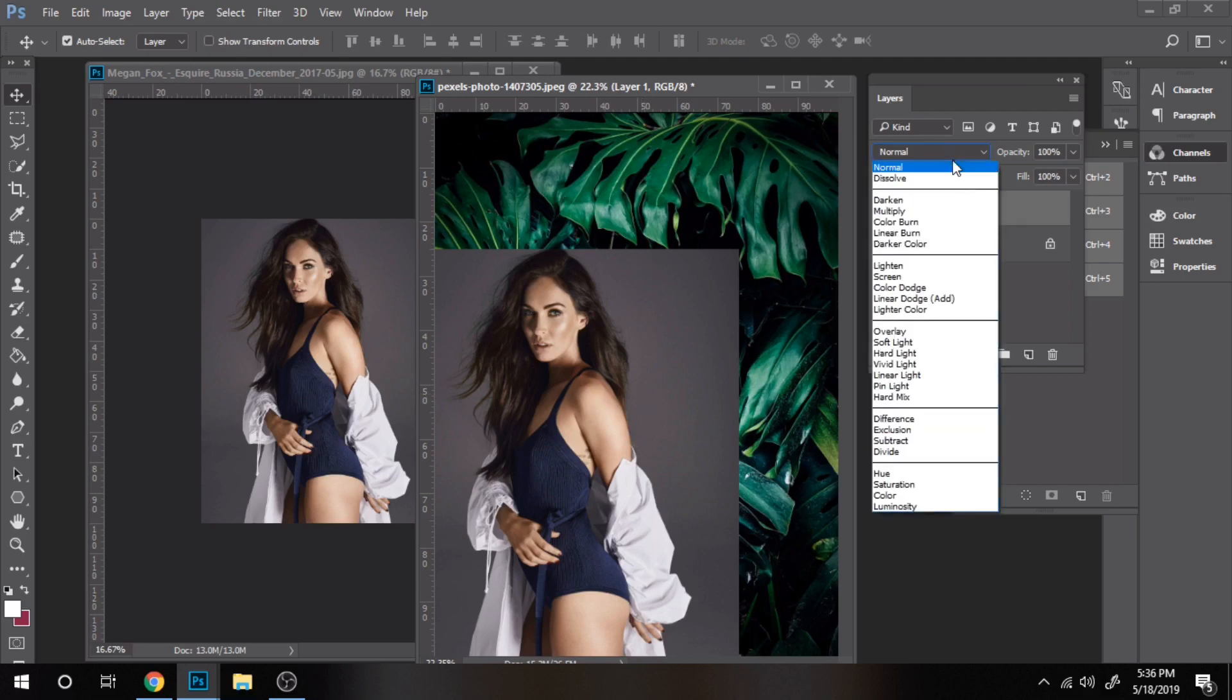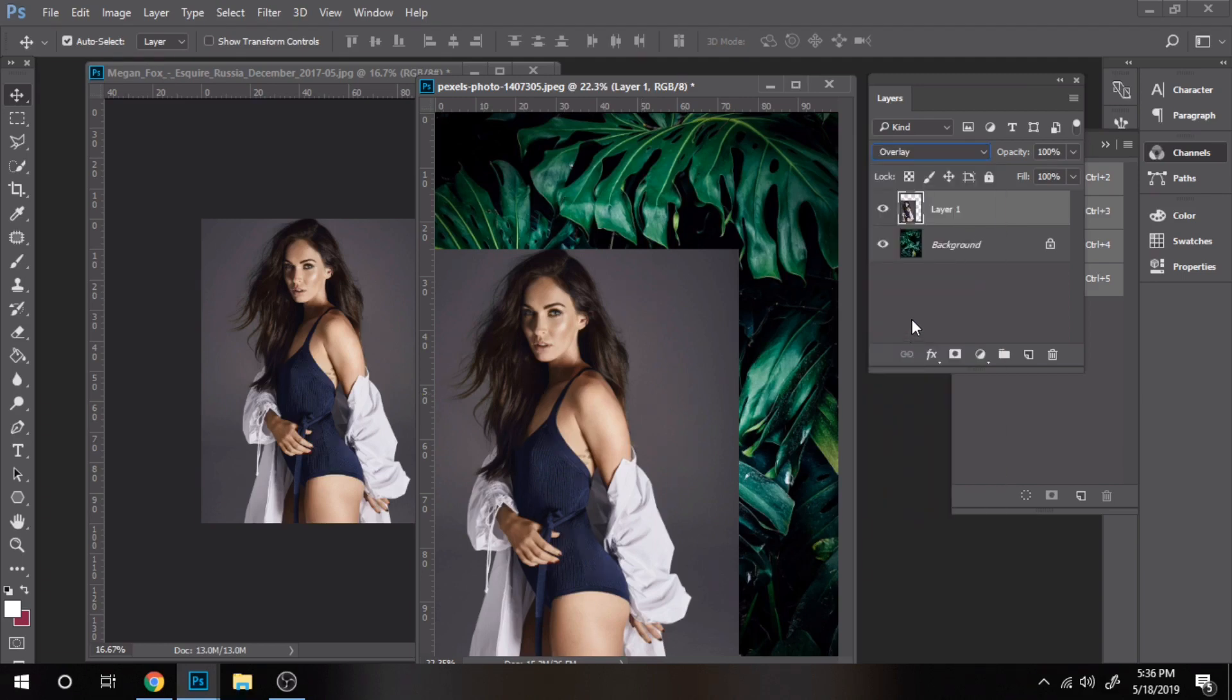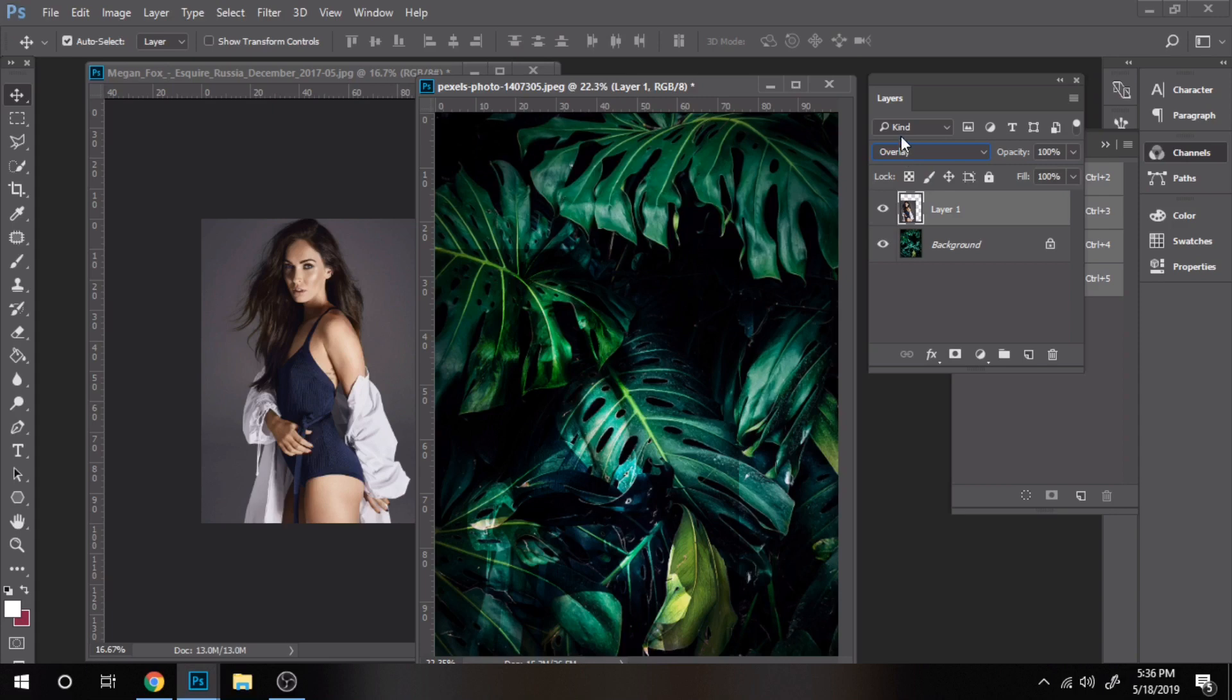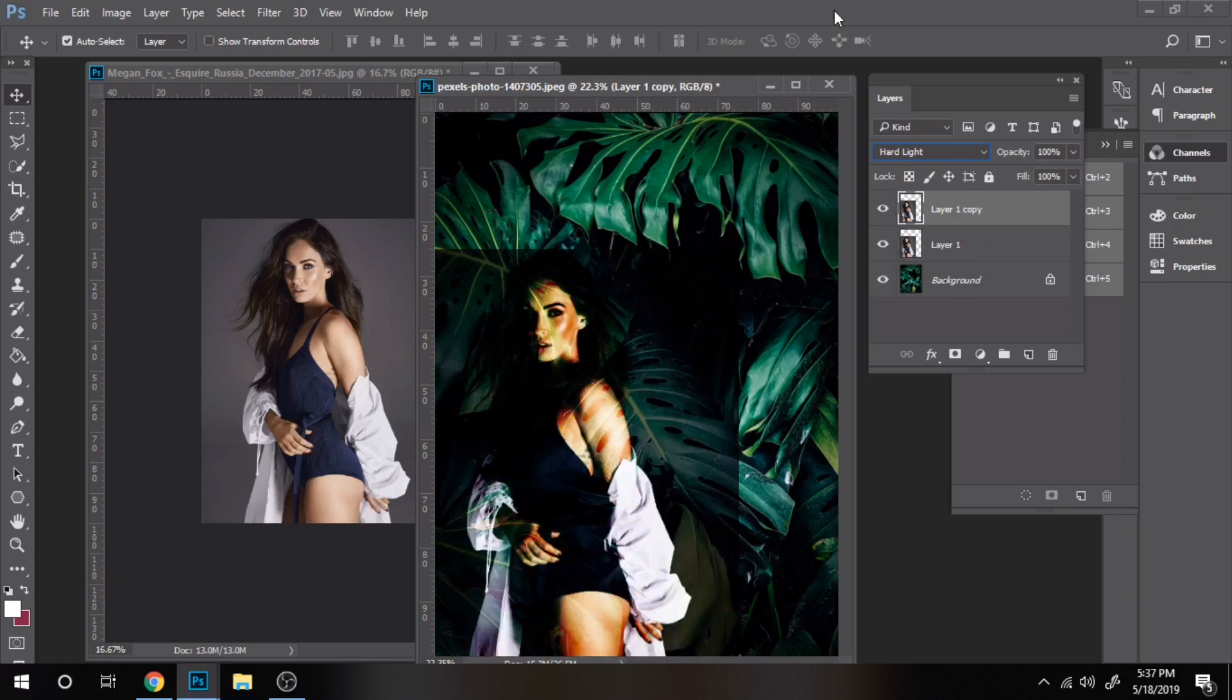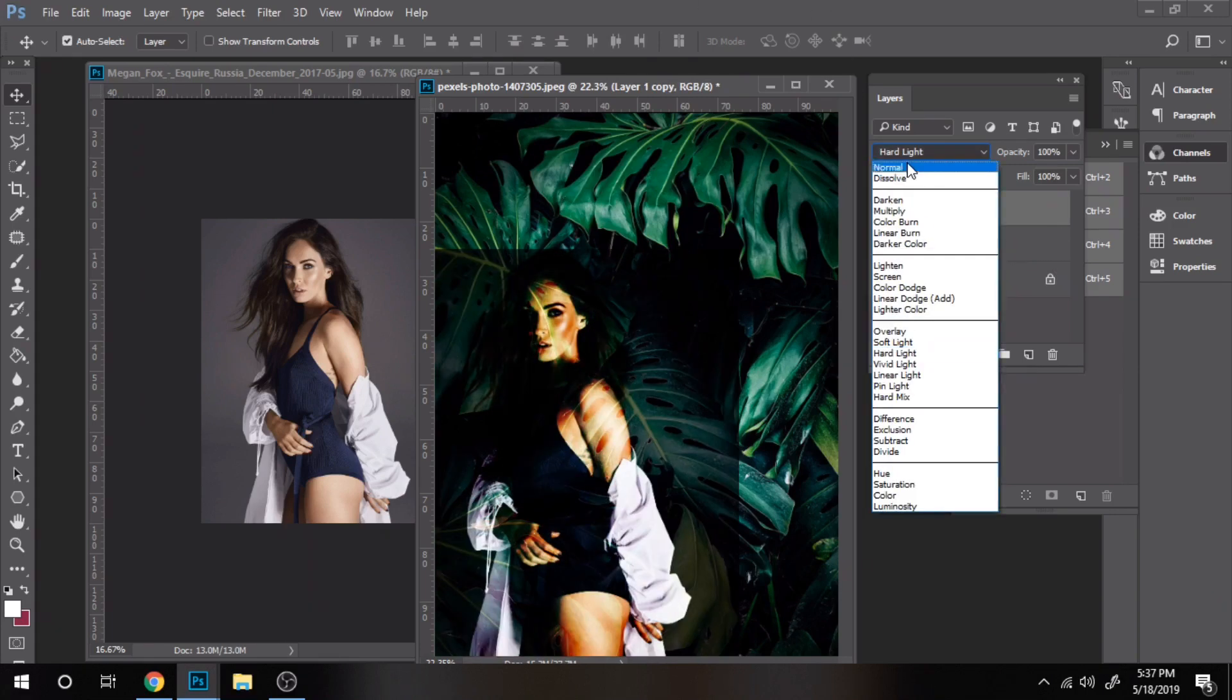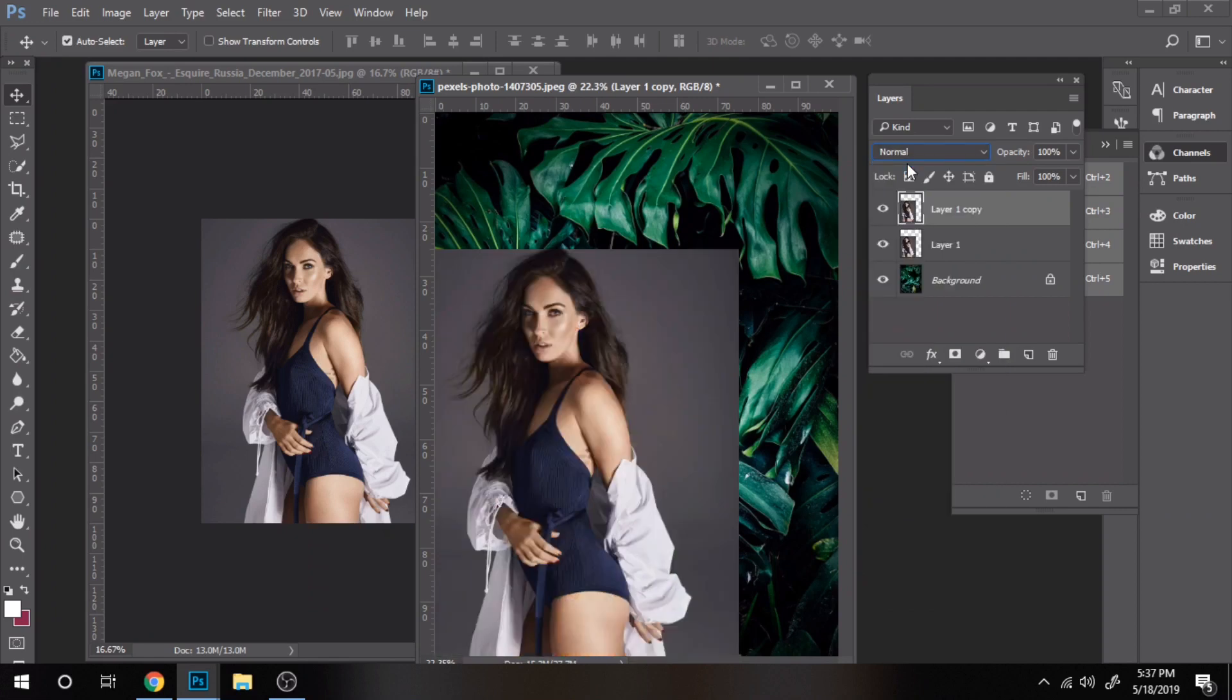Choose as a blend mode overlay. Duplicate it and the second one should have the blend mode normal.